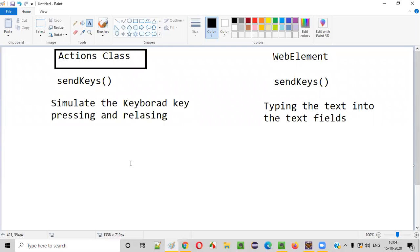For example, if you want to press and release the Tab key or the Enter key on your keyboard, you have to use the send keys command of the Actions class, not the WebElement send keys.